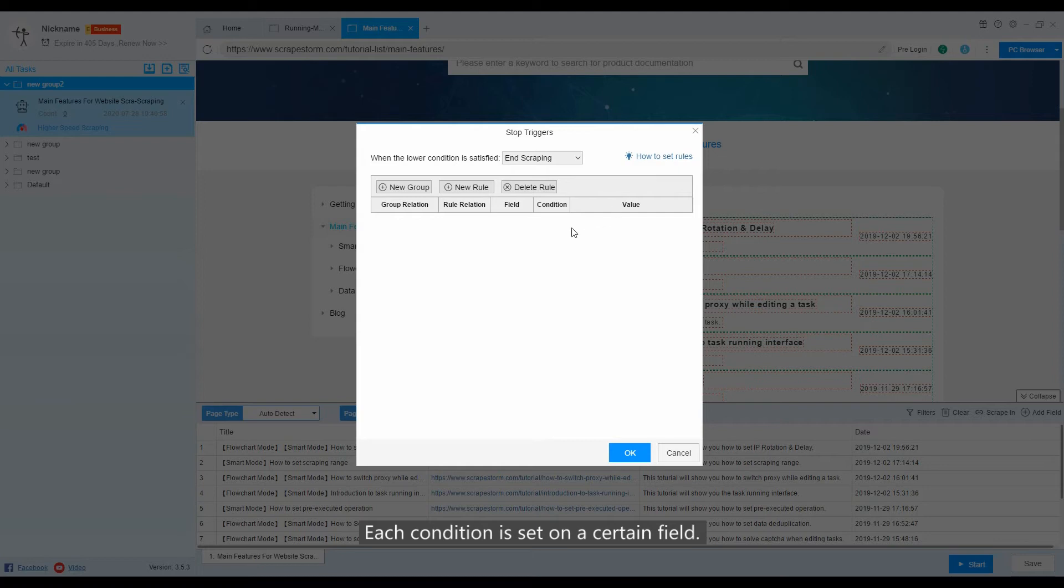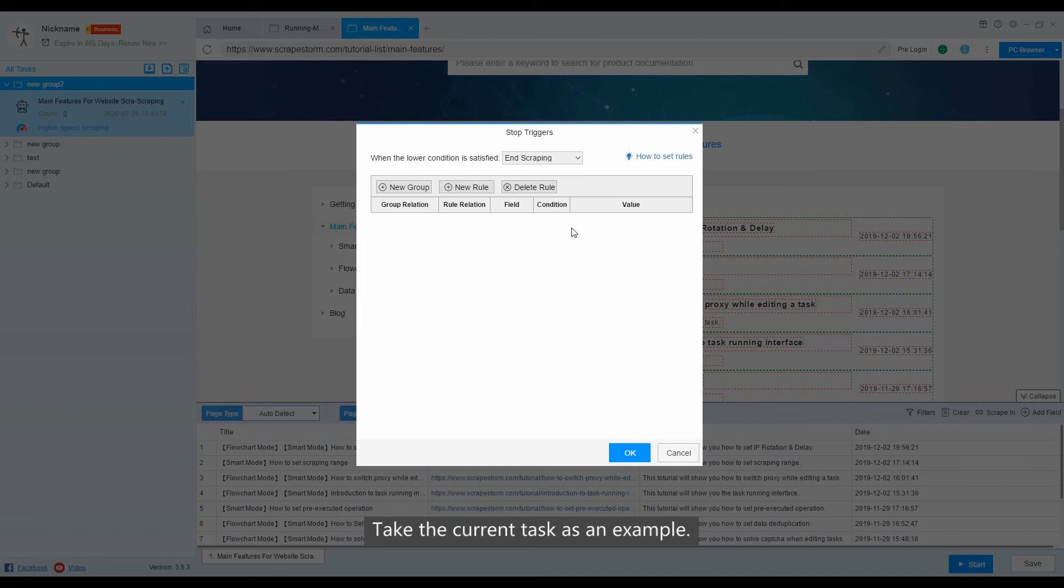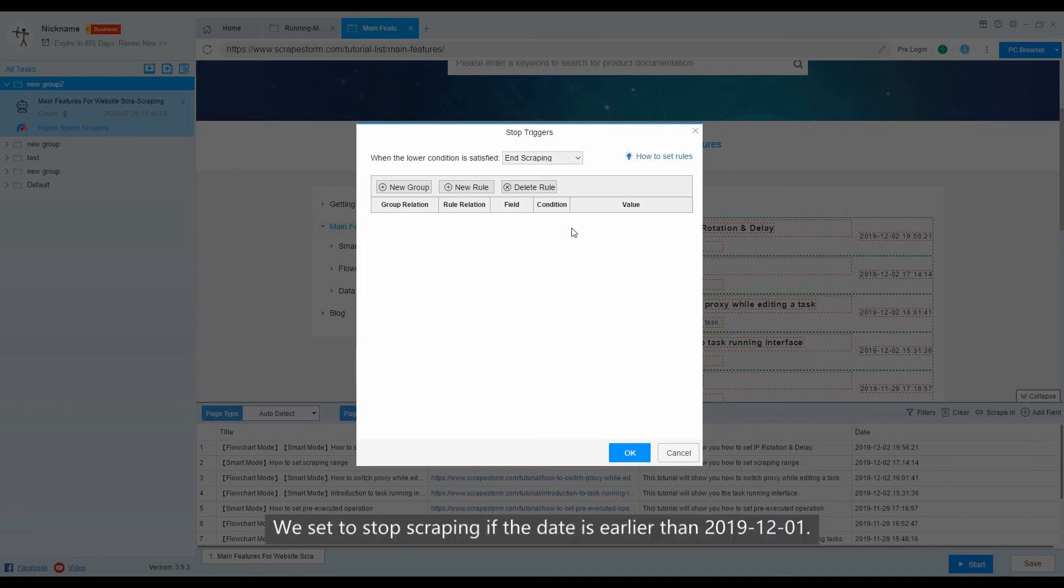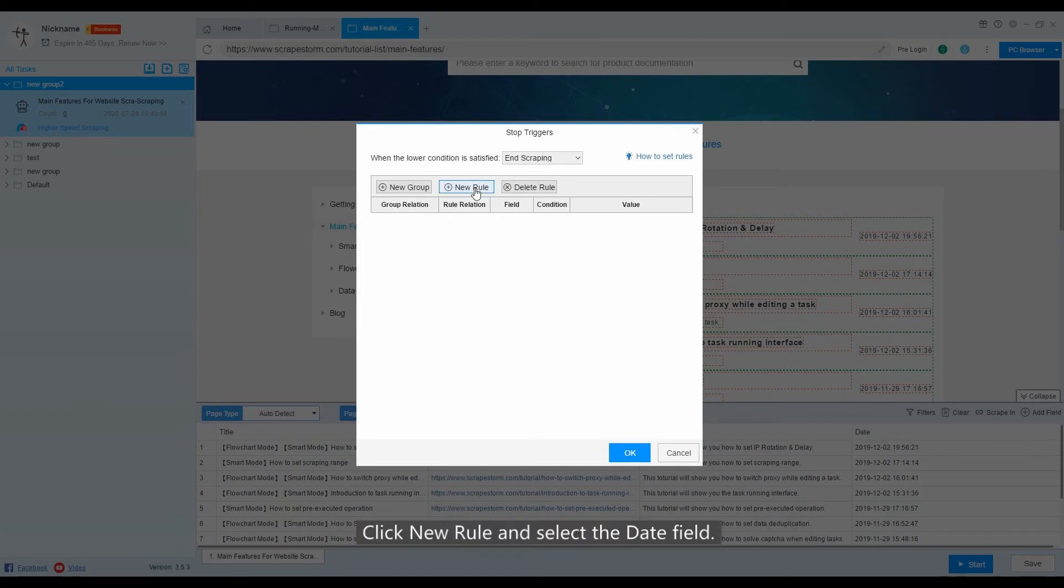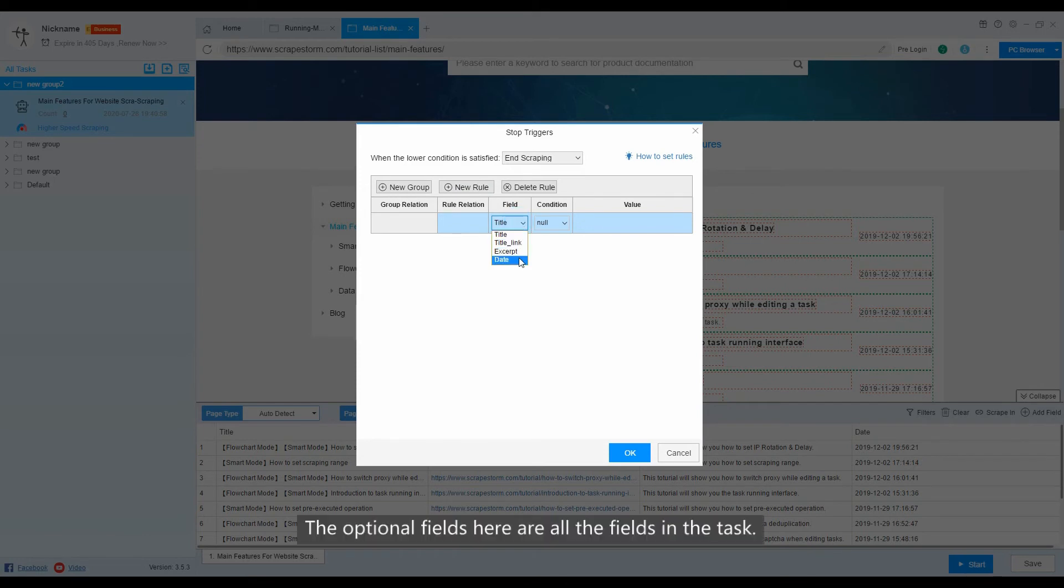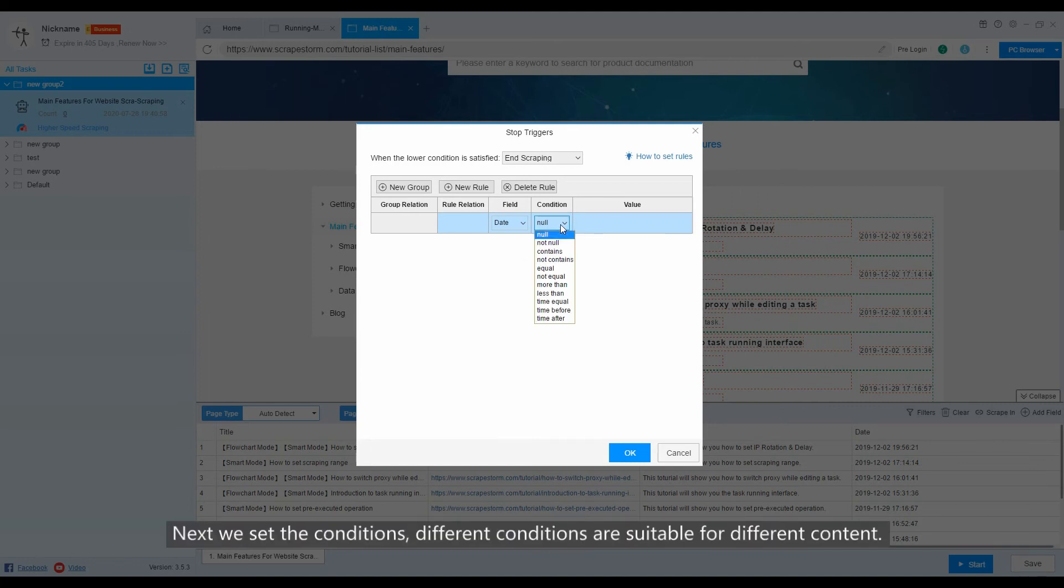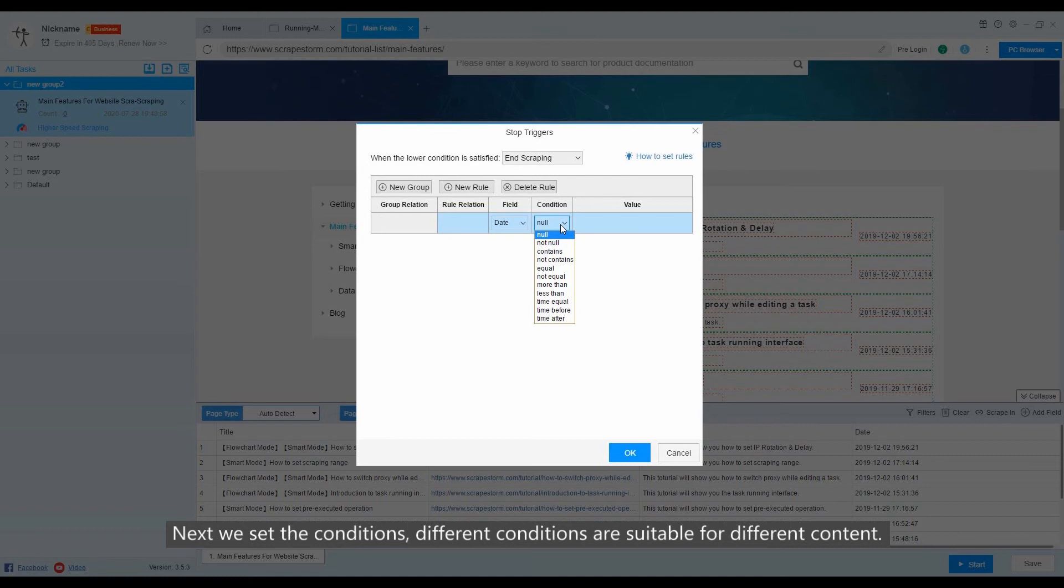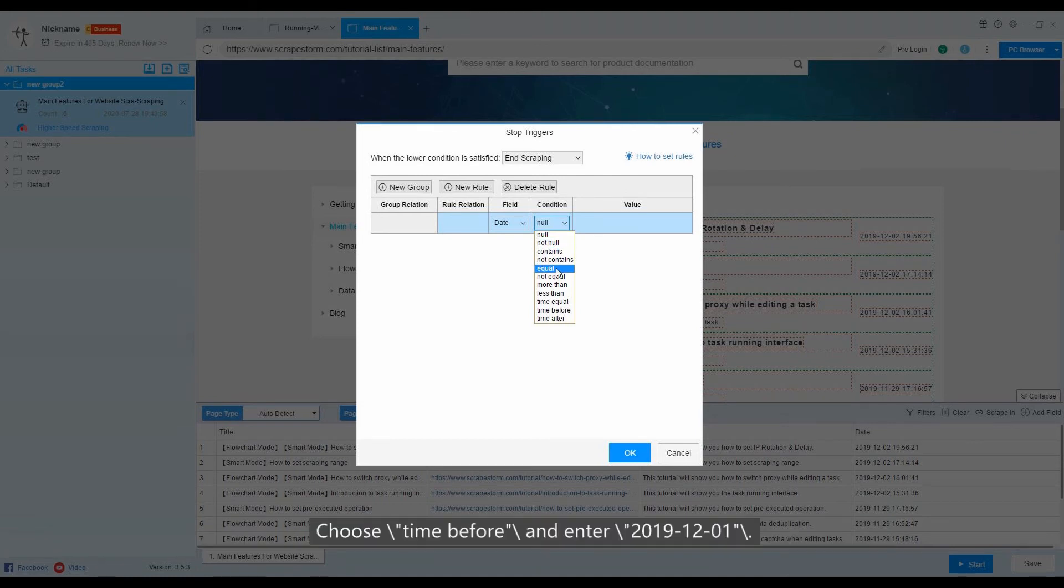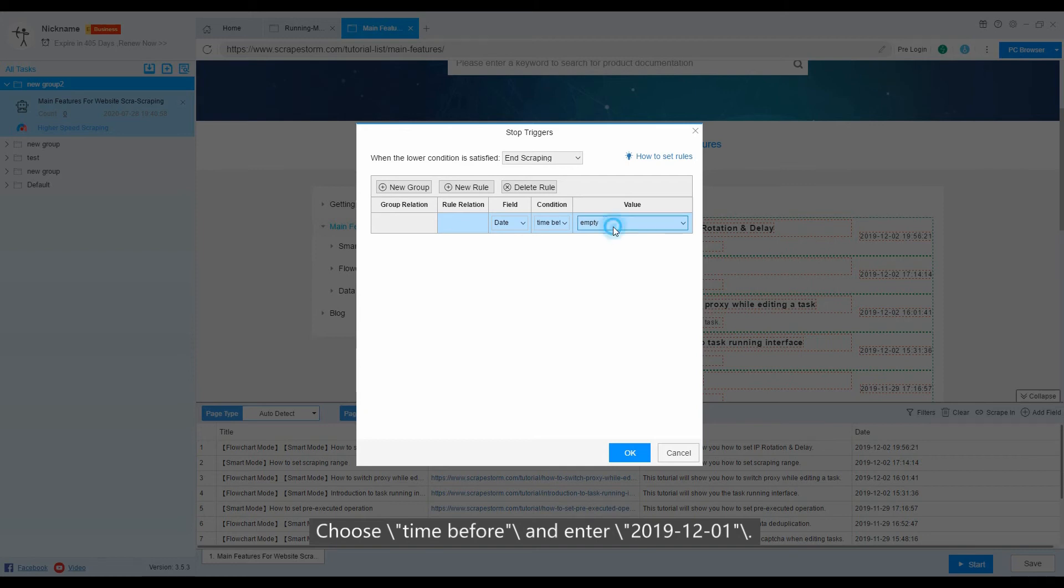Each condition is set on a certain field. Take the current task as an example. We set to stop scraping if the date is earlier than December 1, 2019. Click new rule and select the date field. The optional fields here are all the fields in the task. Next, we set the conditions. Different conditions are suitable for different content. Choose time before and enter December 1, 2019.